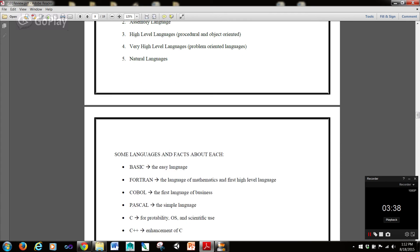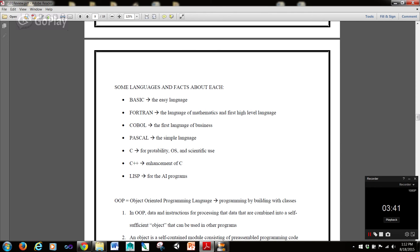Some languages and facts about each: Basic is called the easy language. Fortran is the language of mathematics and was the first high-level language ever. COBOL is the first language of business. Pascal is known as the simple language. C is used for portability, OS, and scientific use. C++ is an enhancement of C — notice the incrementation, the plus-plus, meaning one above. And Lisp is for AI programs.